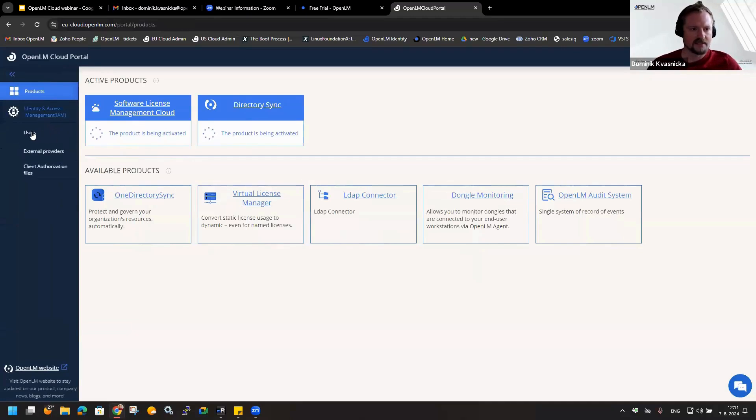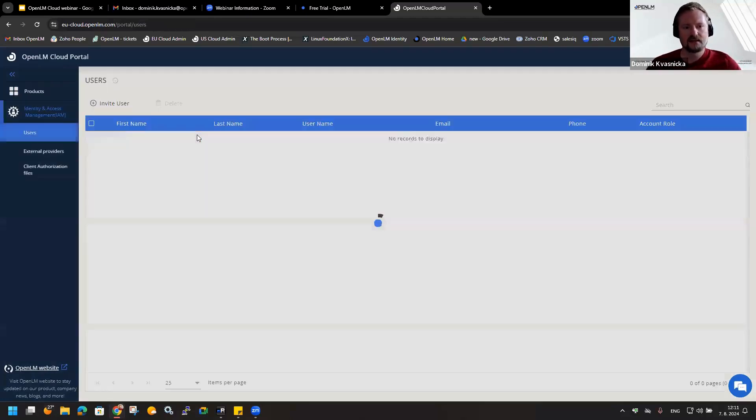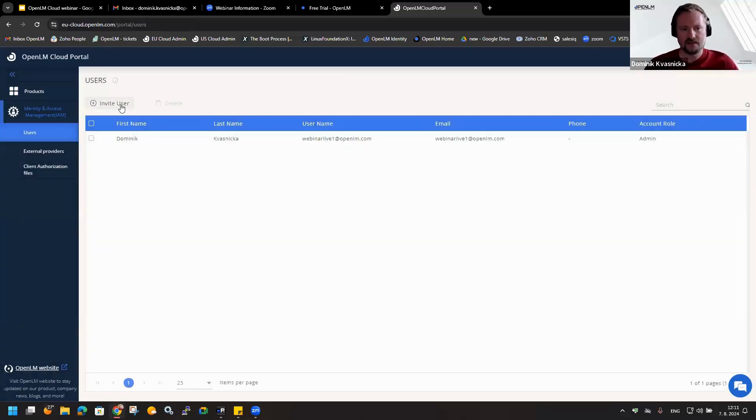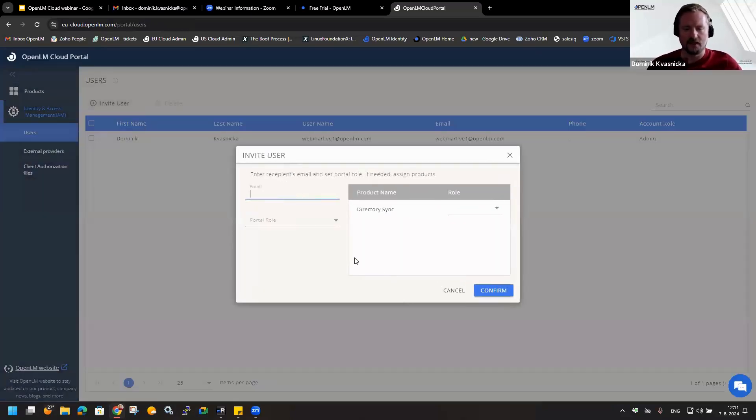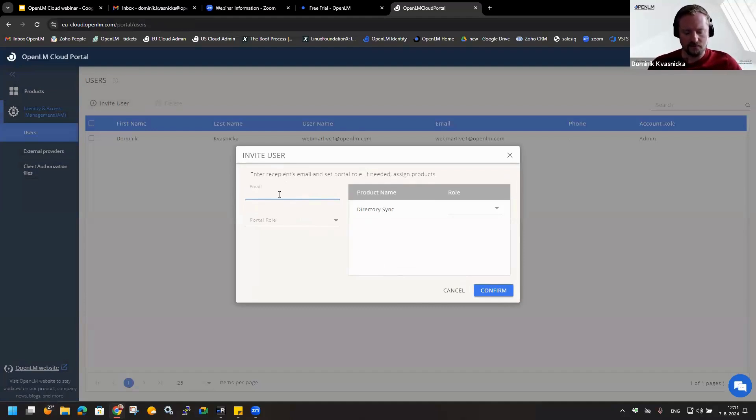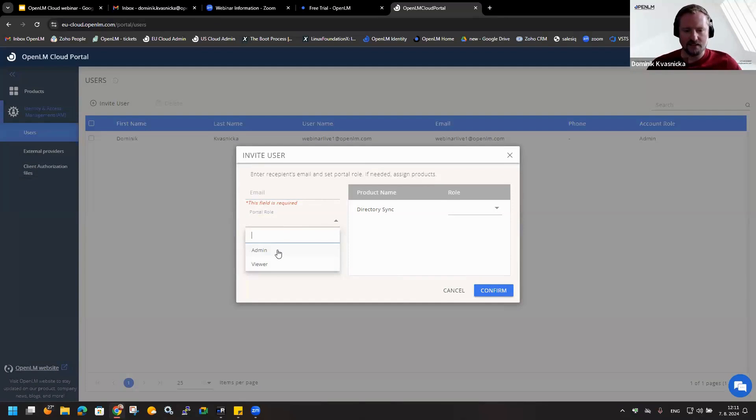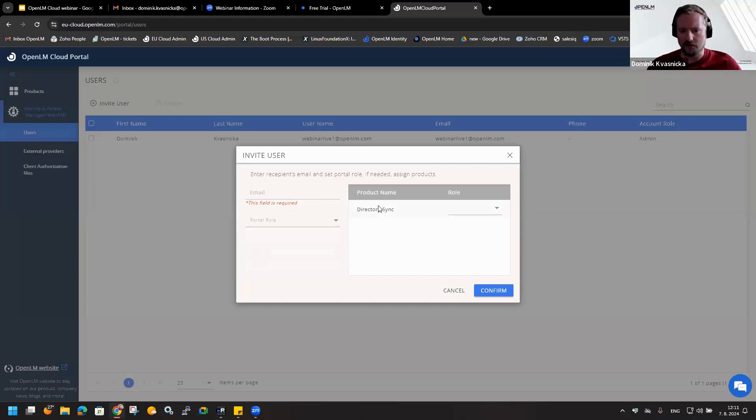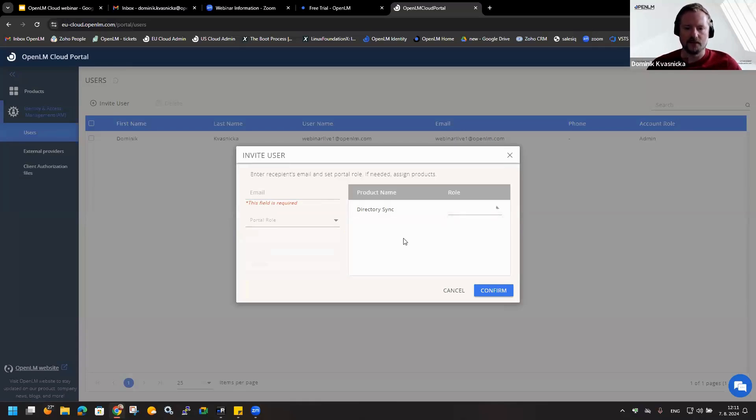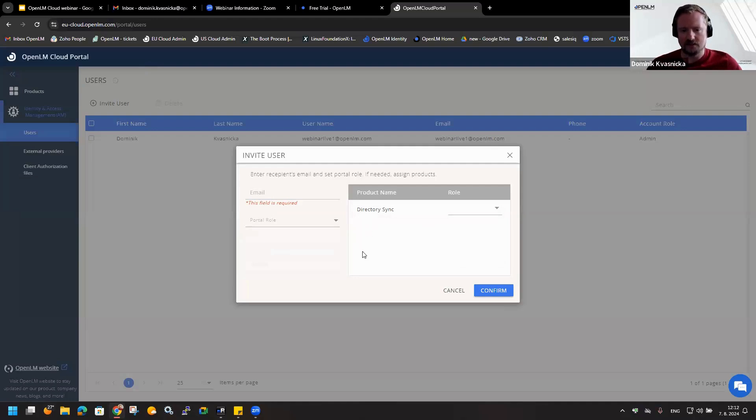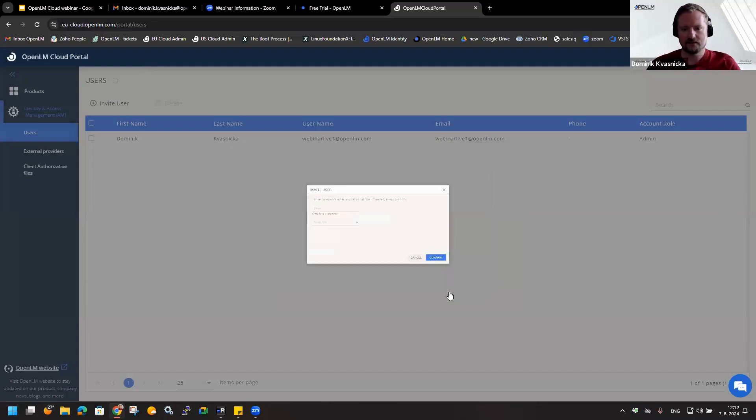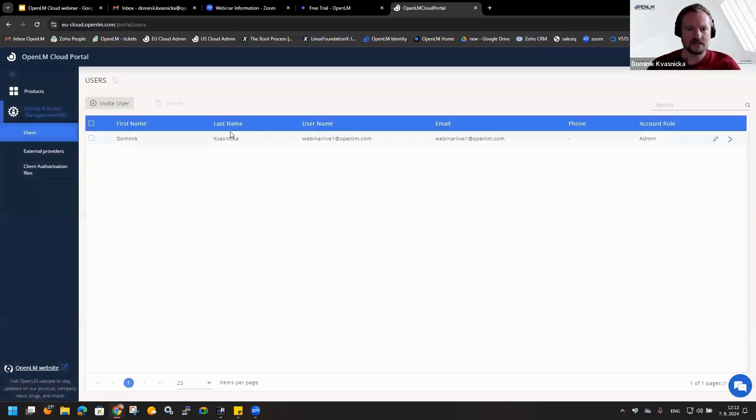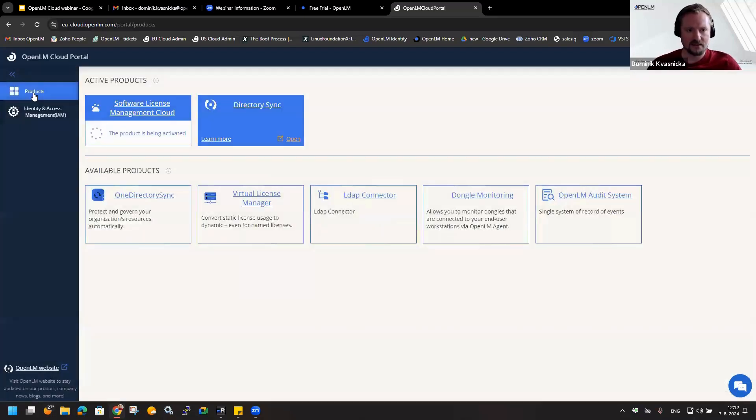For example, identity and access management - there is an option to invite any user you would like to share within the UI. You can provide the email address of the person that you would like to grant that access. Now you can decide if it will have an admin role or just a viewer role. For each component, you can decide if it will have admin privileges or just a viewer. Because SLM is not installed, I cannot see it here, but on this side you will see all the components you activated.